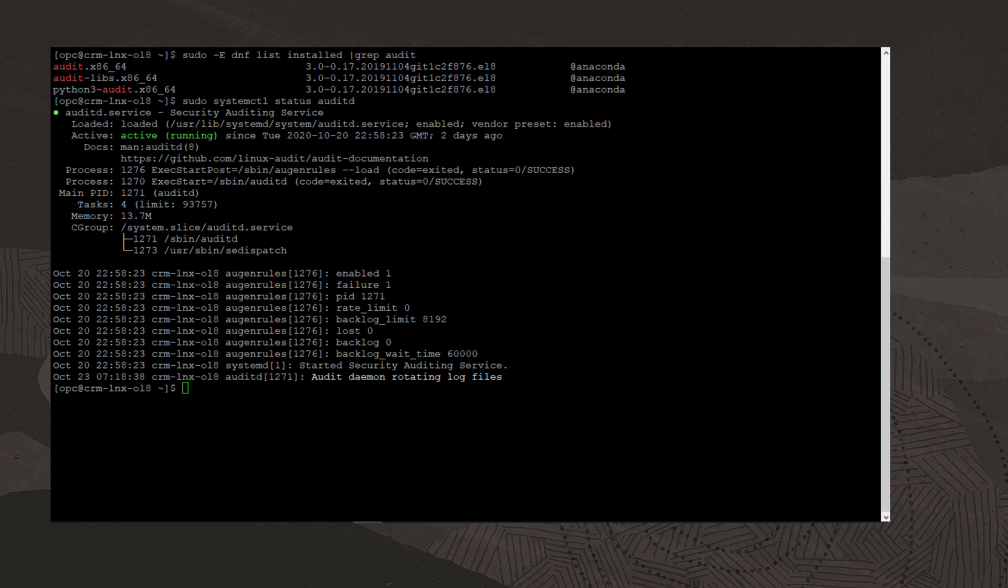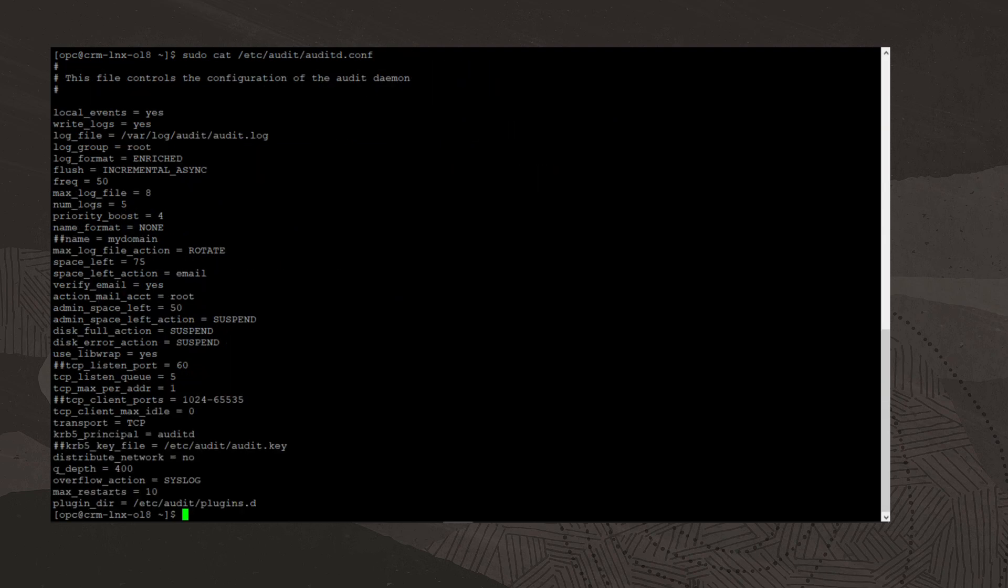Next, we will view the audit daemon configuration file by running the command sudo cat /etc/audit/auditd.conf.